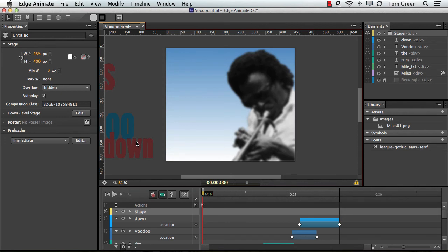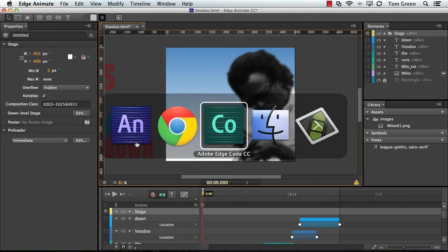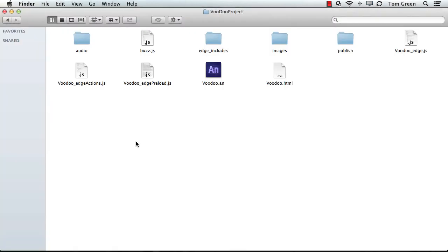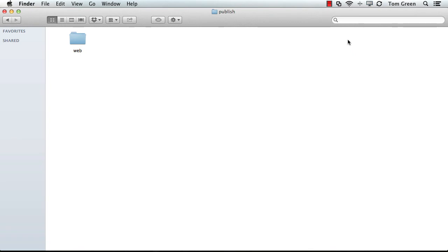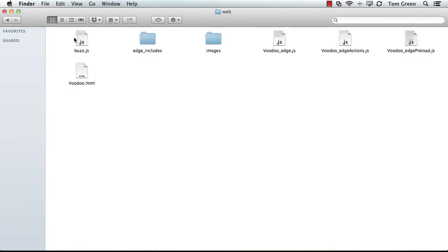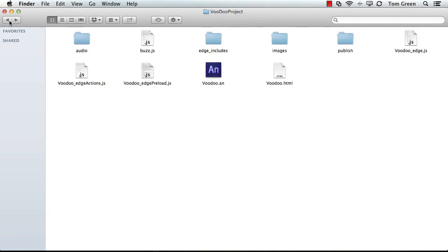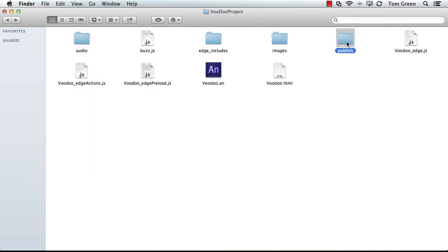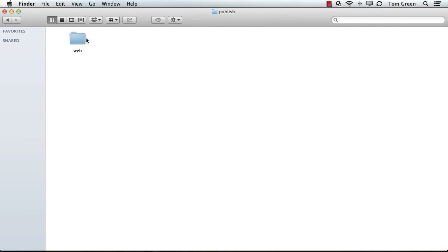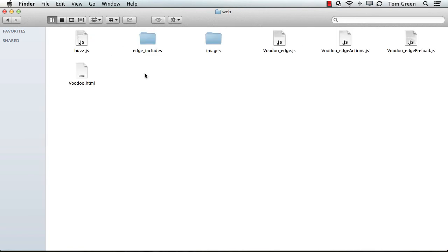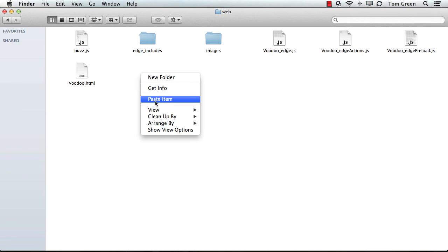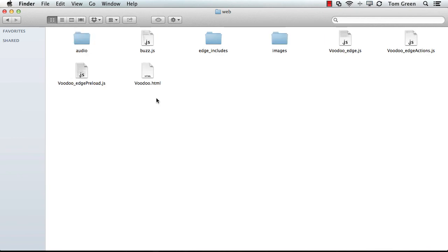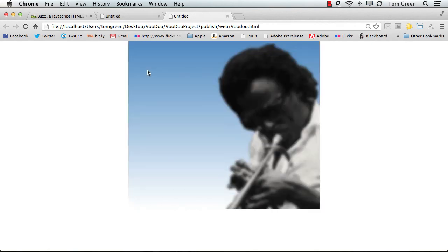Now, let's see what we've got here. So we're going to pop over to the folder. There's the Publish folder. There's the web folder that it was published to. You notice it moved BuzzJS, but it did not move the audio folder. So, again, you've got to come back, copy the audio folder into the published location. And if we double-click the HTML file, it plays like a charm.